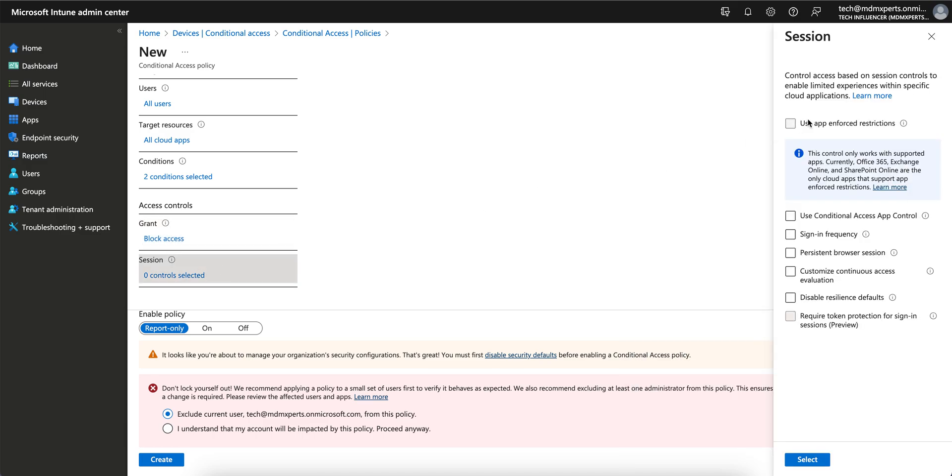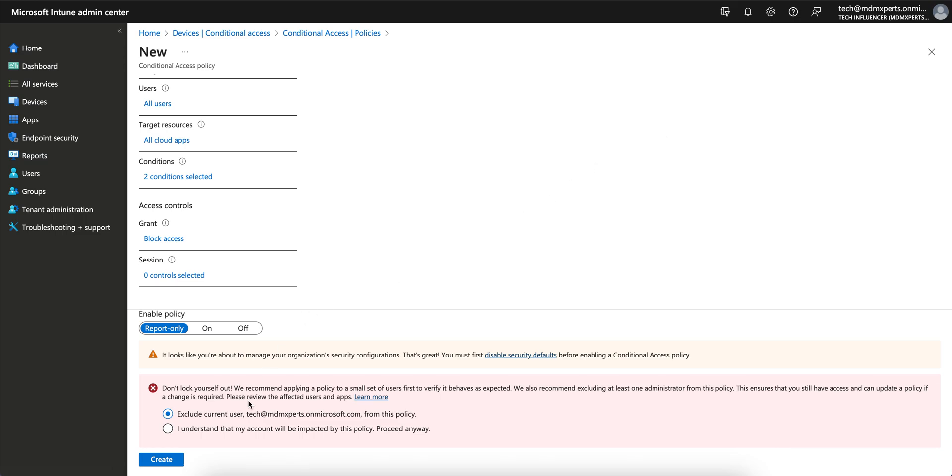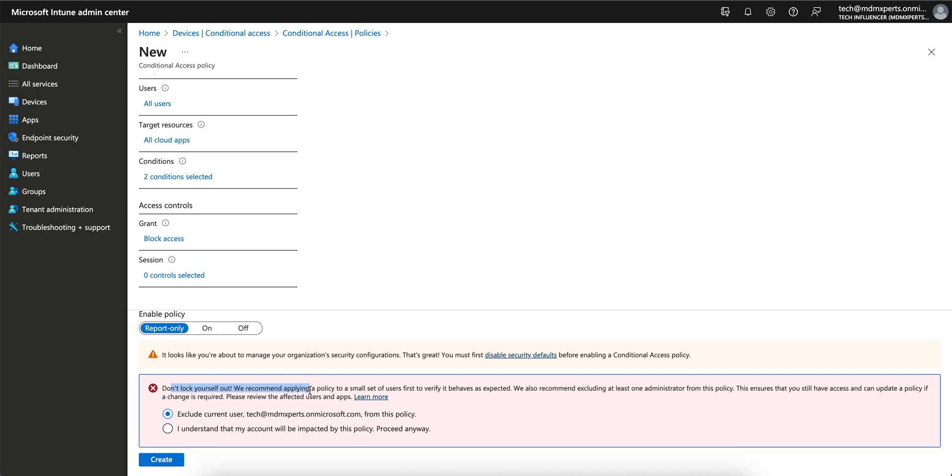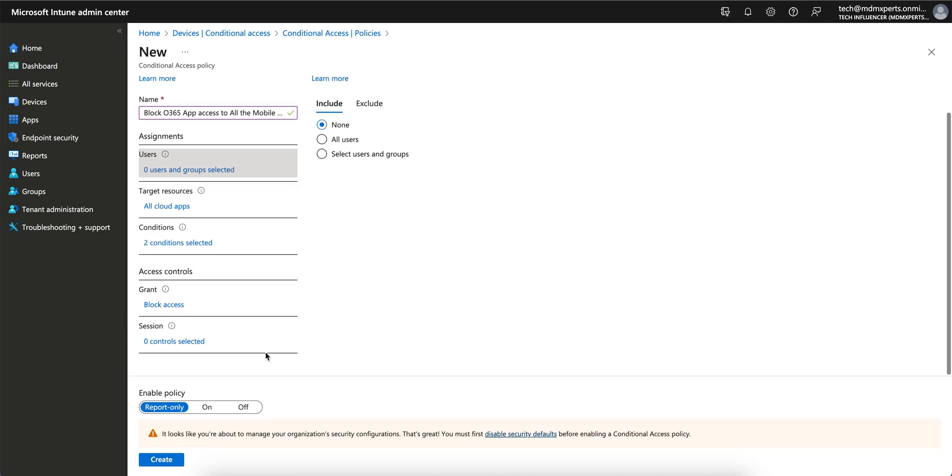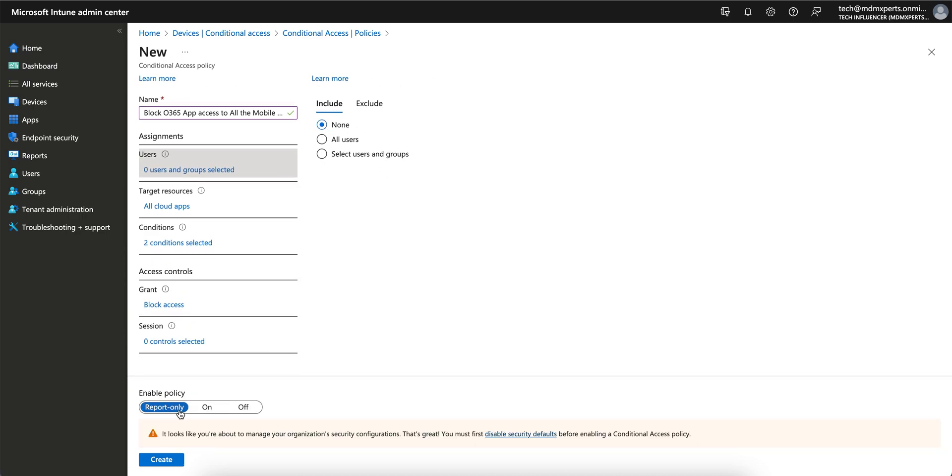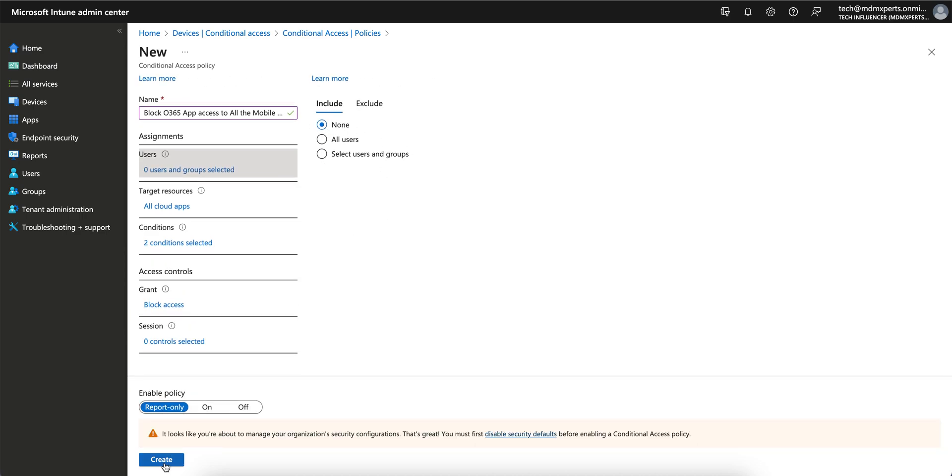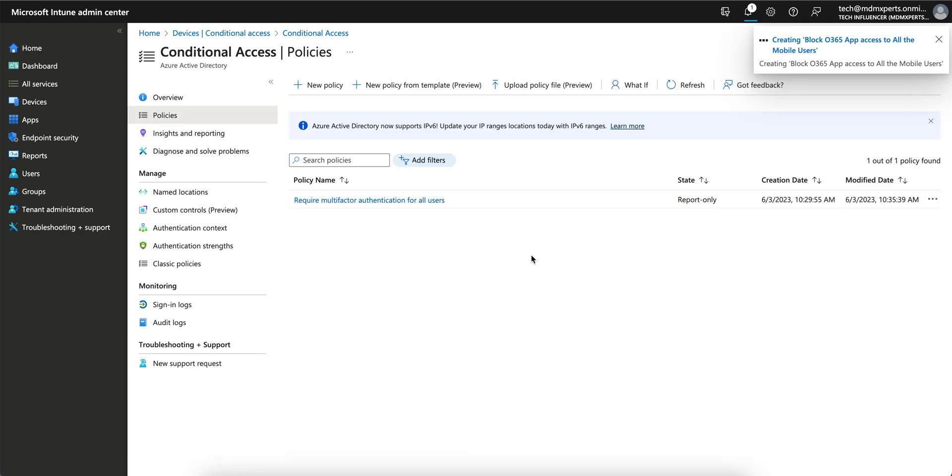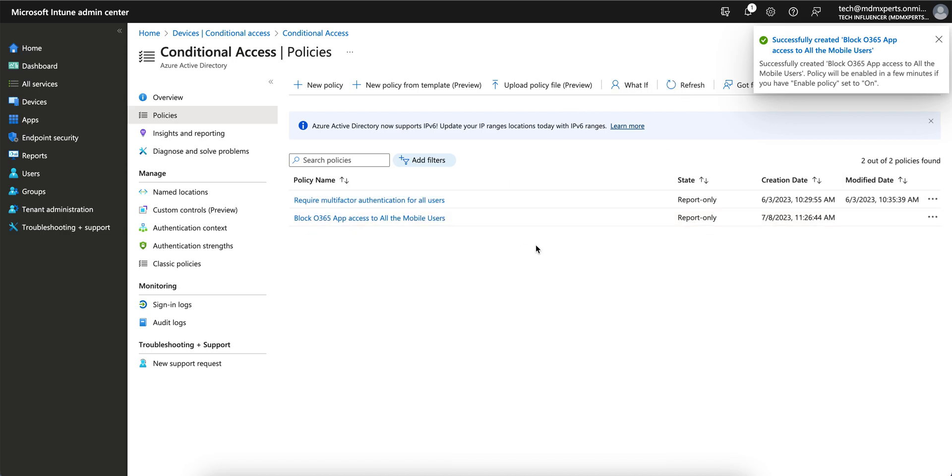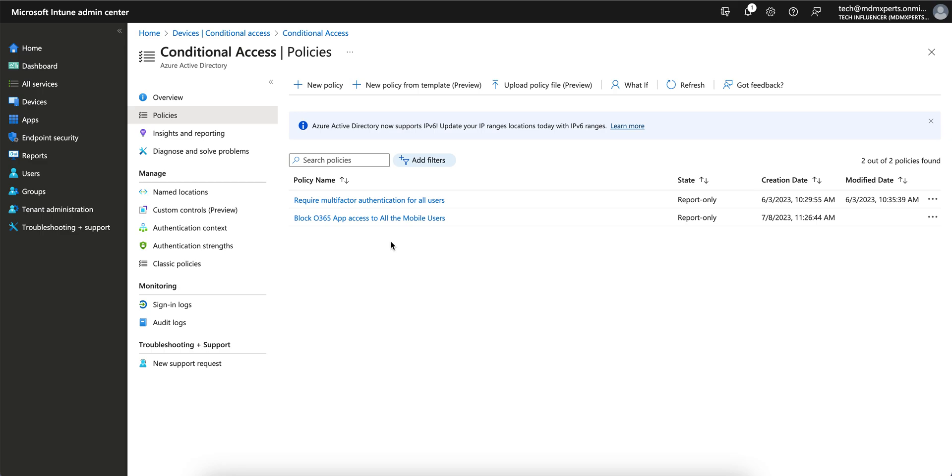For the session, we don't need anything. If you apply to all users, it will impact everyone, so I would recommend not to apply to all users. Select a few users and just run report. Then you will see what is the impact. This is how you can block it. Once you test on some devices and managed devices, try accessing email or any Office application and see how it works. If it works, just turn this on from report to on.